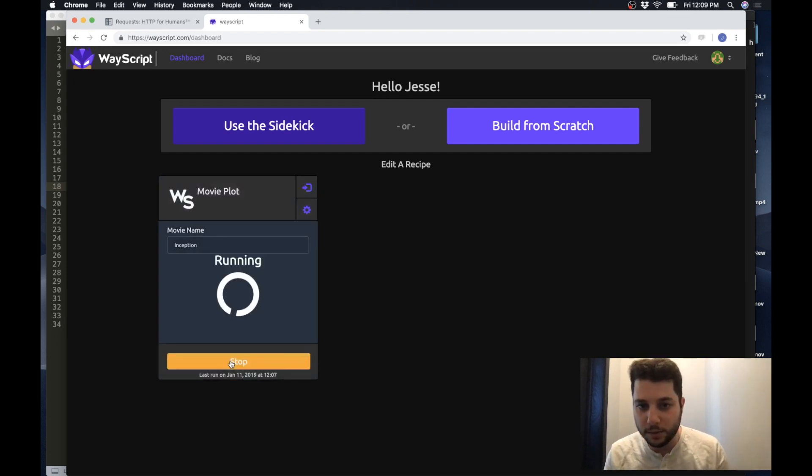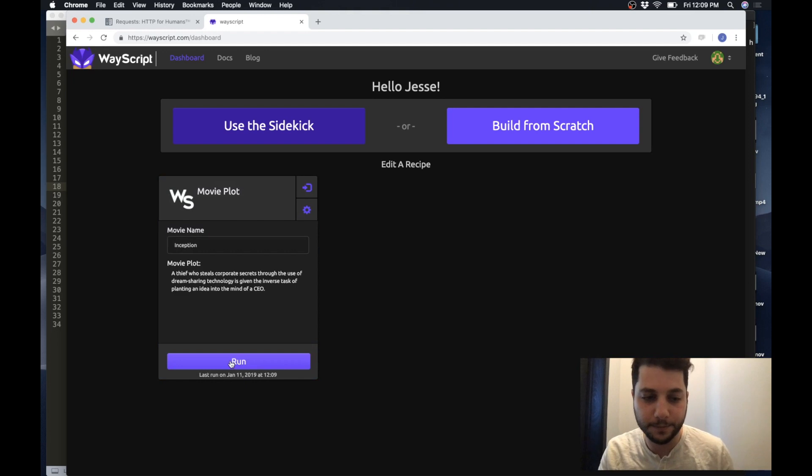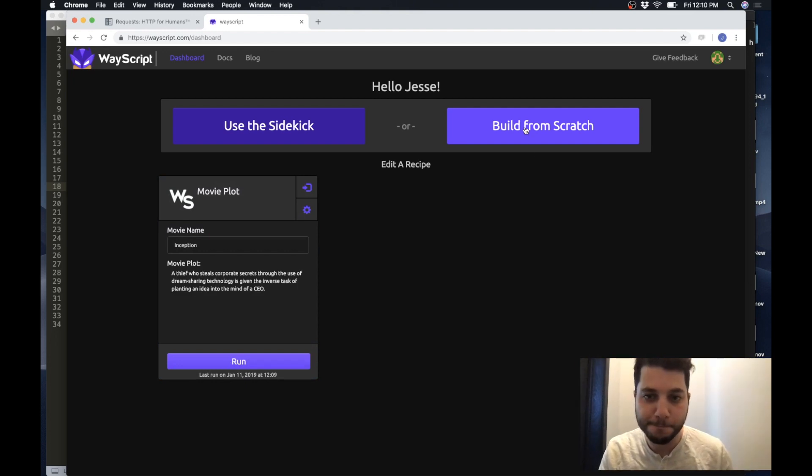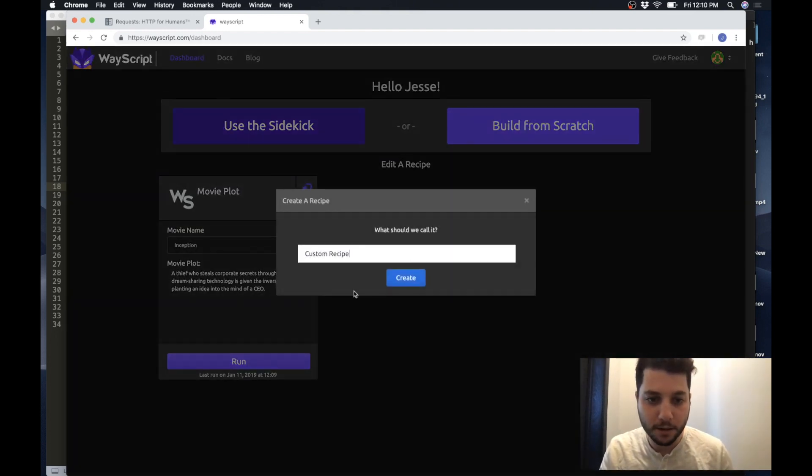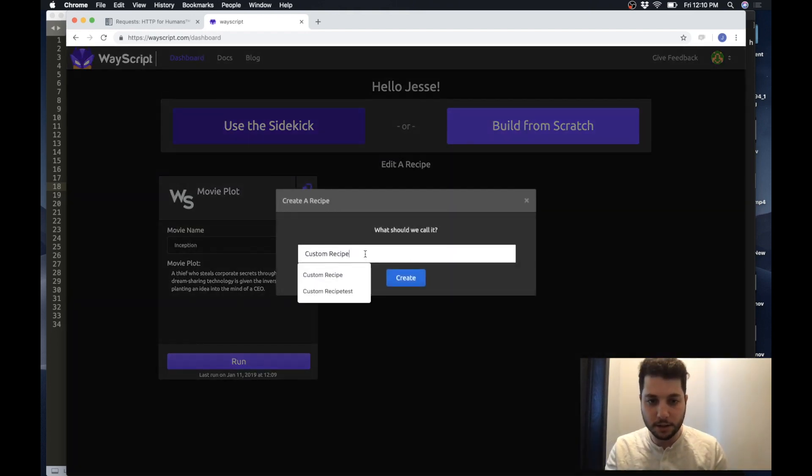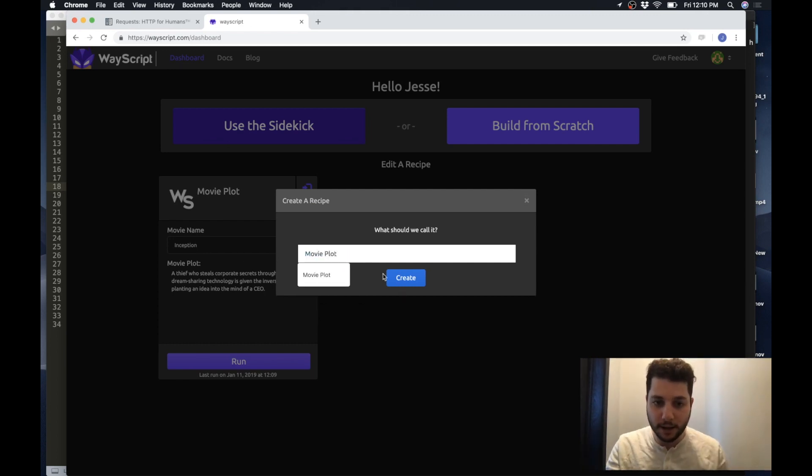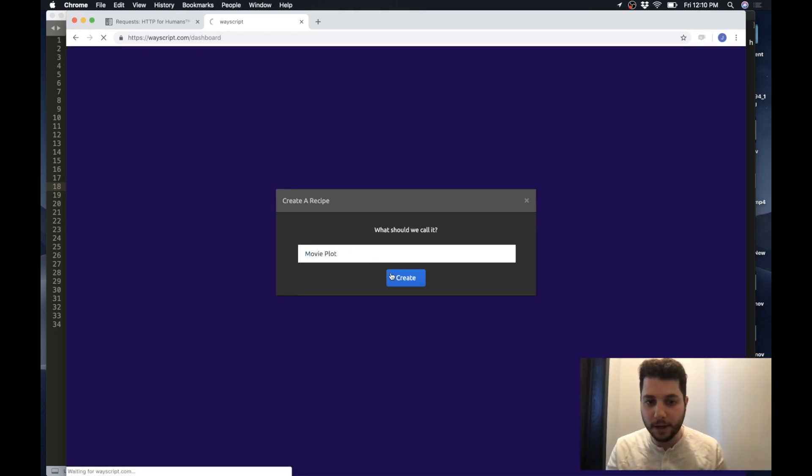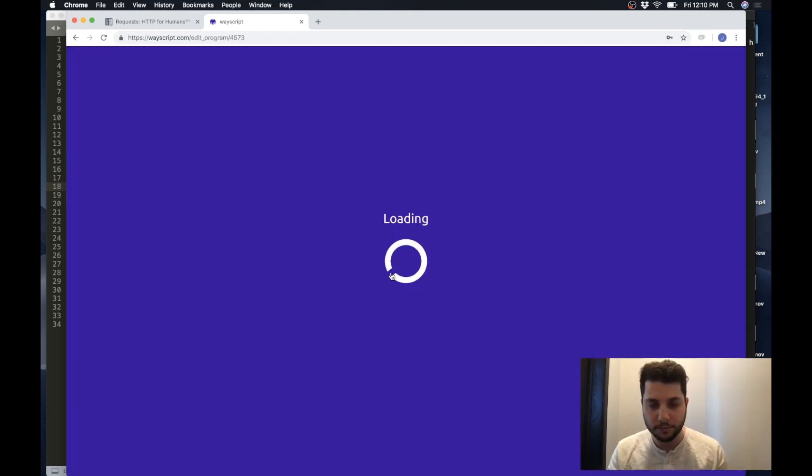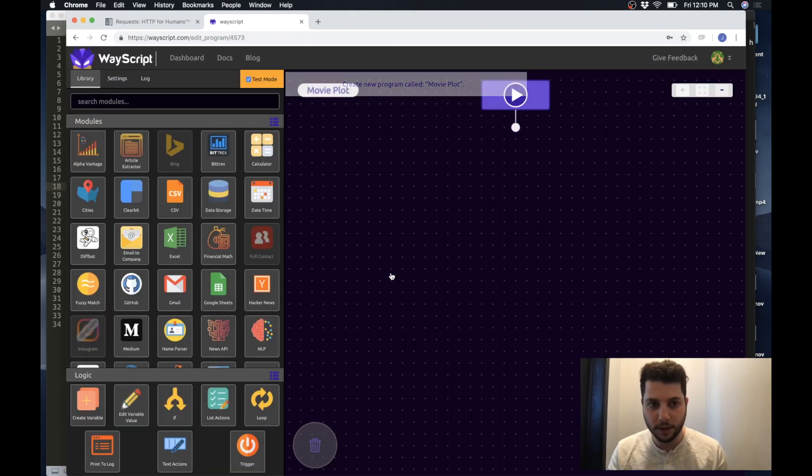So let me show you how this works. So to start I am going to create a script that I call movie plot. Awesome.